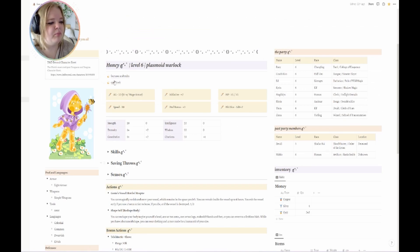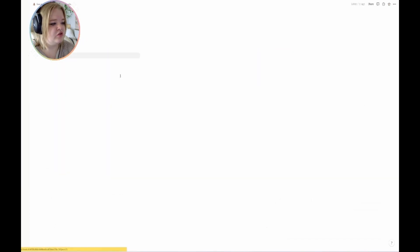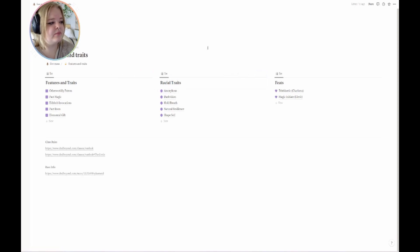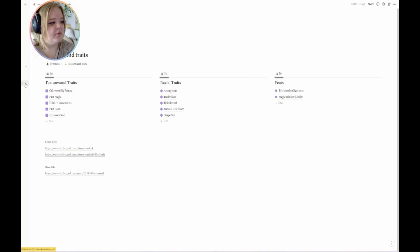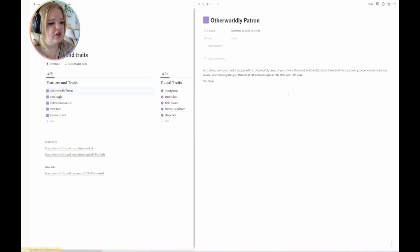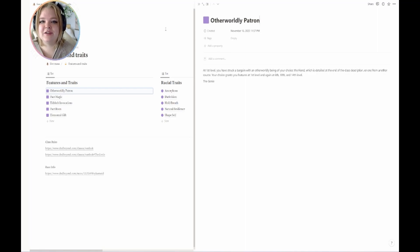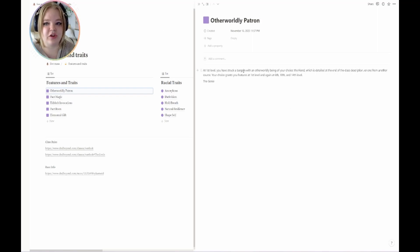Going back up top, I have the main bit section: Honey, level six Plasmoid Warlock. Then we go into Features and Traits, which links to another page. The best thing about Notion is that you can open a page and it opens as a half-page — like I'm showing you right now — so you're not having to navigate away entirely.